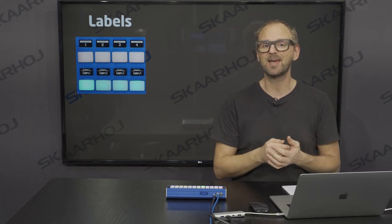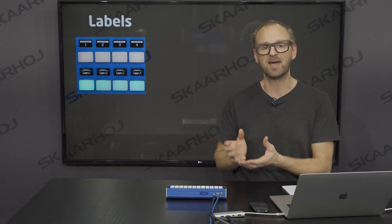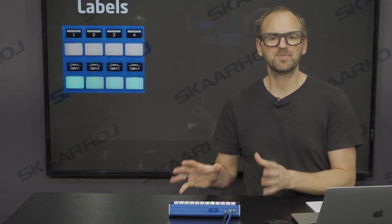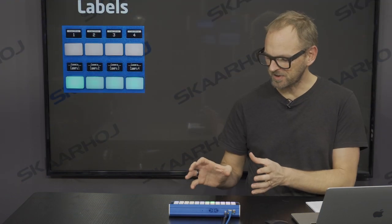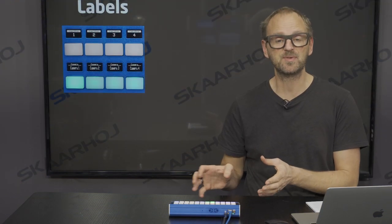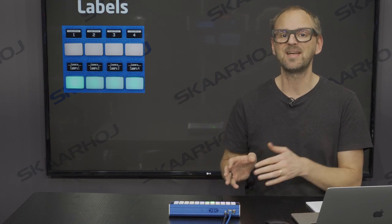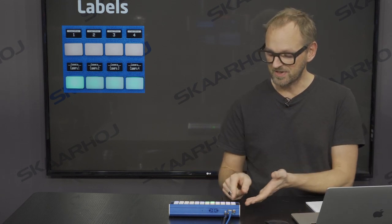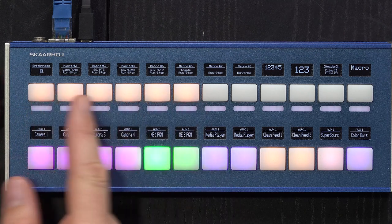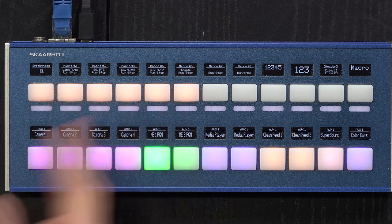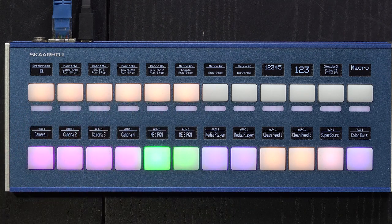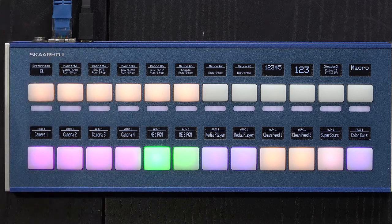On this Crosspoint 24 controller we already have a connection to an ATEM switcher, and the keys are colored slightly differently than they would be out of the box. For instance, the keys assigned to macro execution have been colored orange — normally they would be white. So how did we do that?